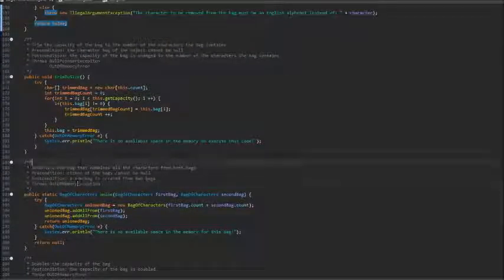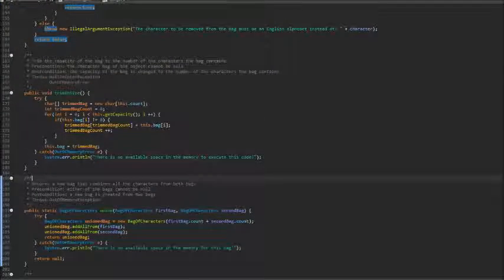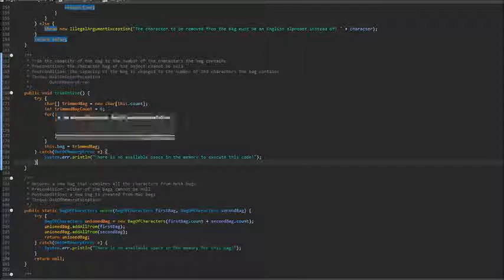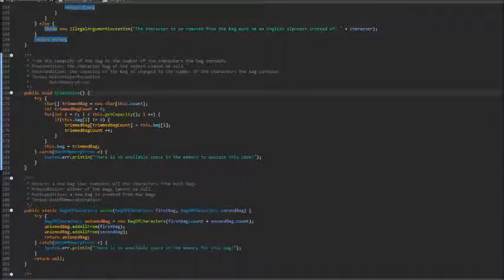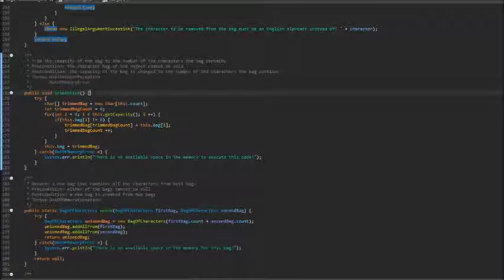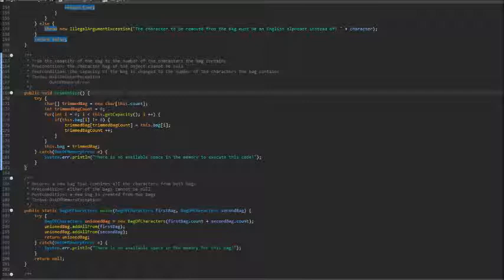The next method is trim to size. This method is useful to have when we are using static collection classes where the capacity does not dynamically respond to adding and removing. When we end up with a lot of empty indexes, we want to be able to just remove those and cut the capacity to save space.